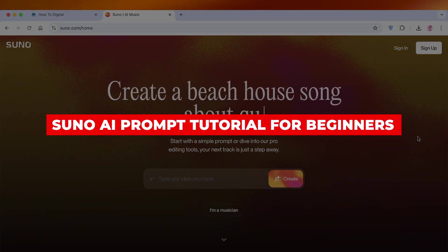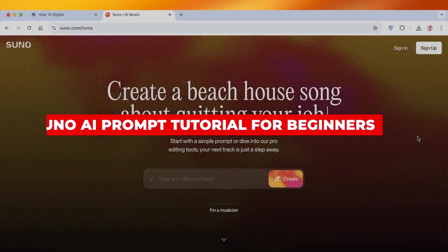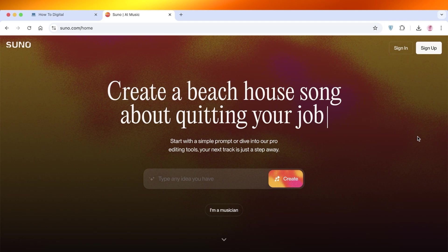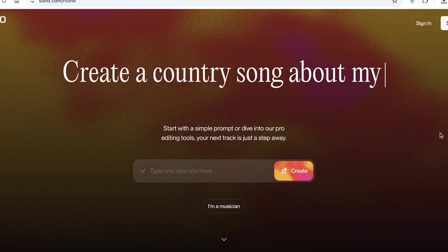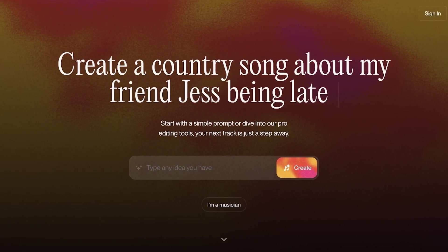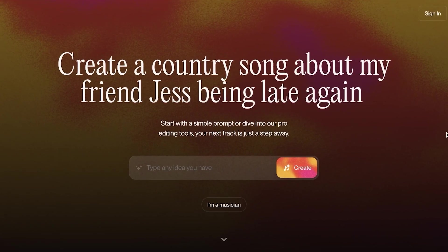Suno AI prompt tutorial for beginners. Hello everyone and welcome back. In today's video, I'll be showing you step by step how you can get started with any simple prompt in Suno AI.